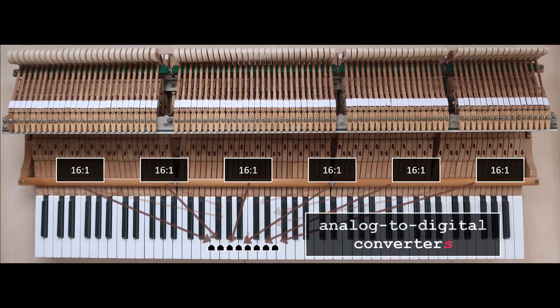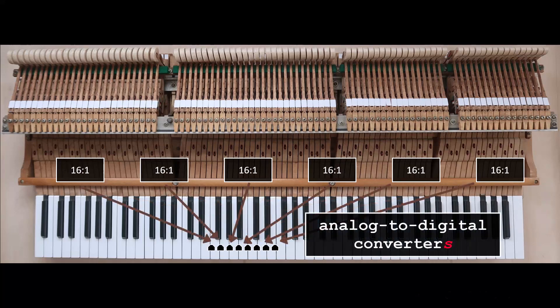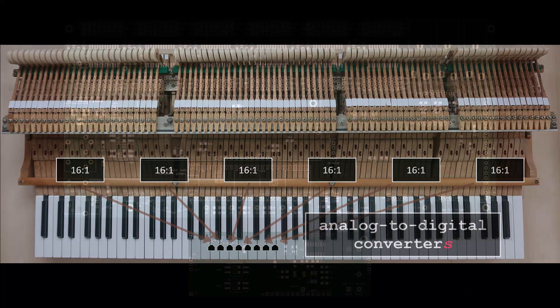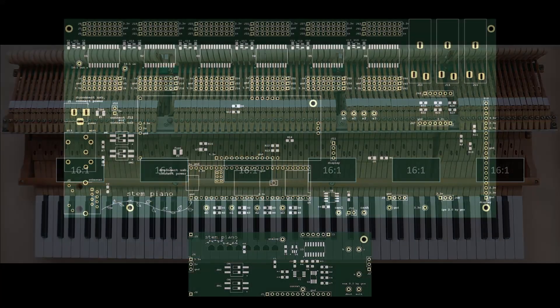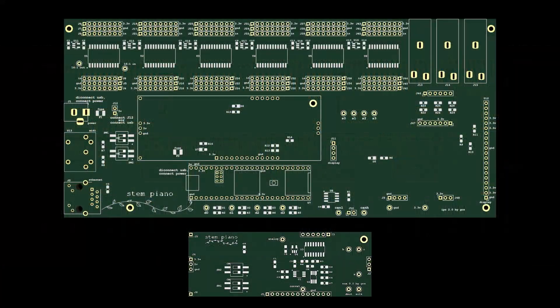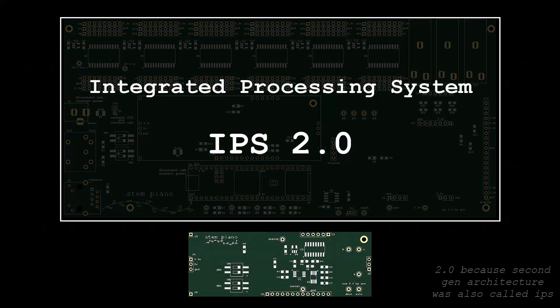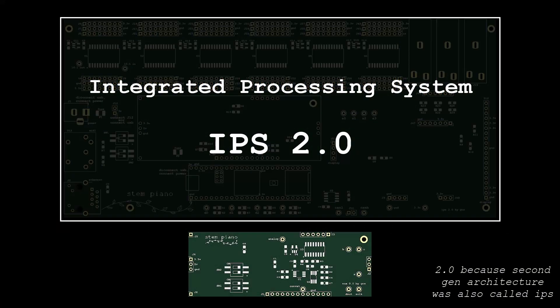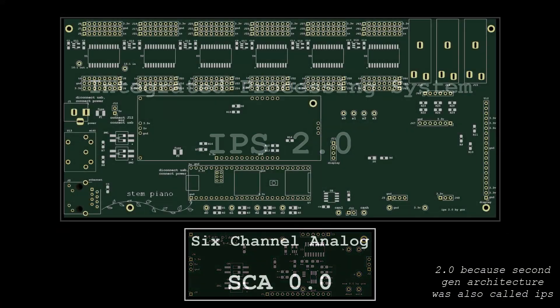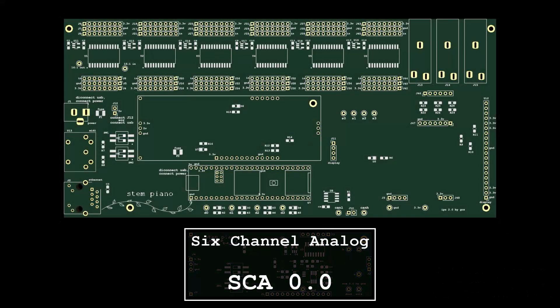But for higher performance, it supports a mixed approach to circuit board details. One I call the Integrated Processing System or IPS. The other is 6 channel analog.